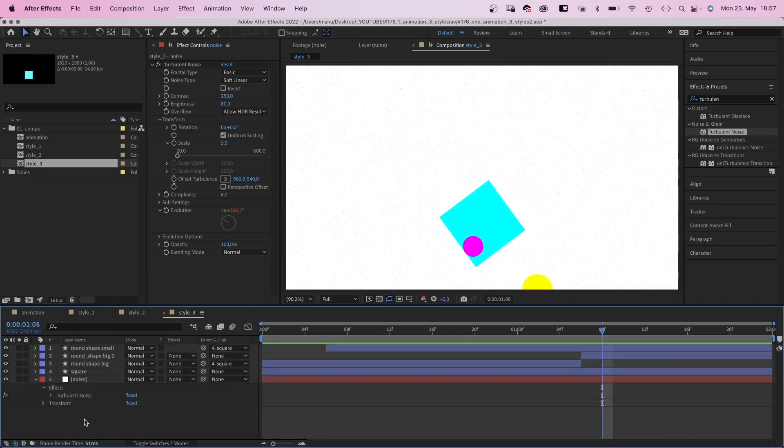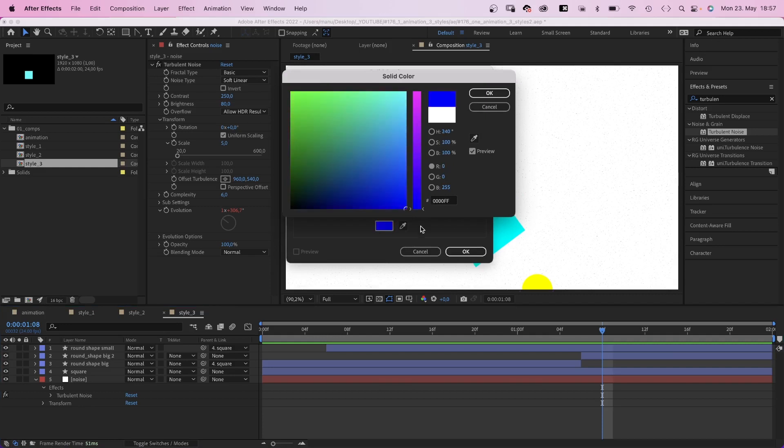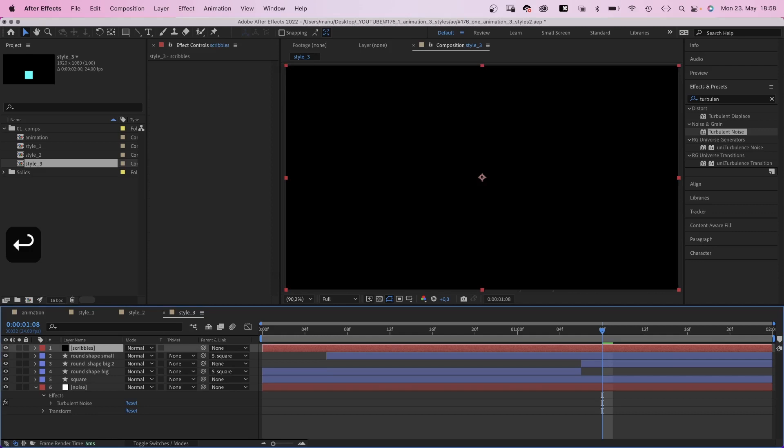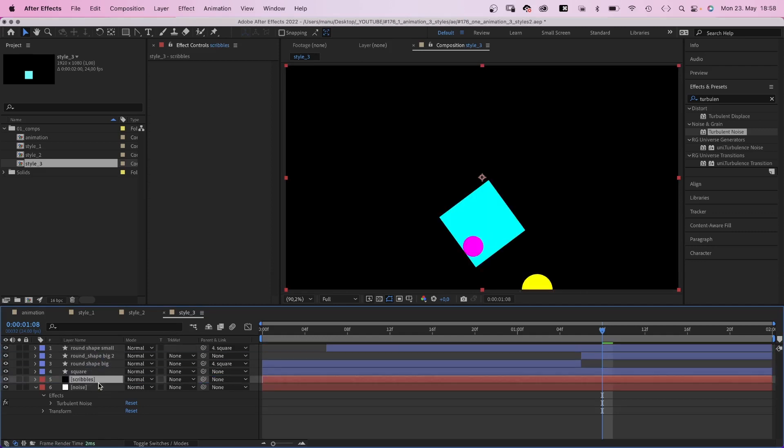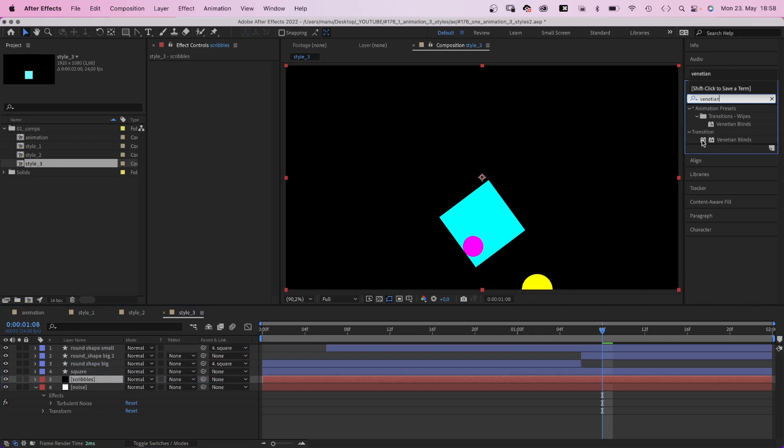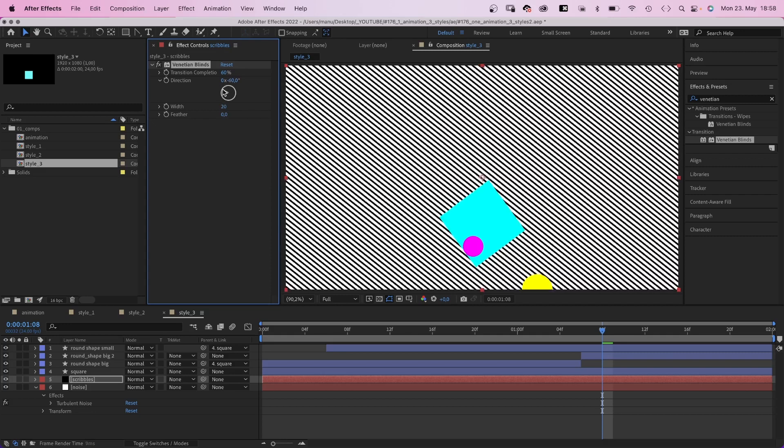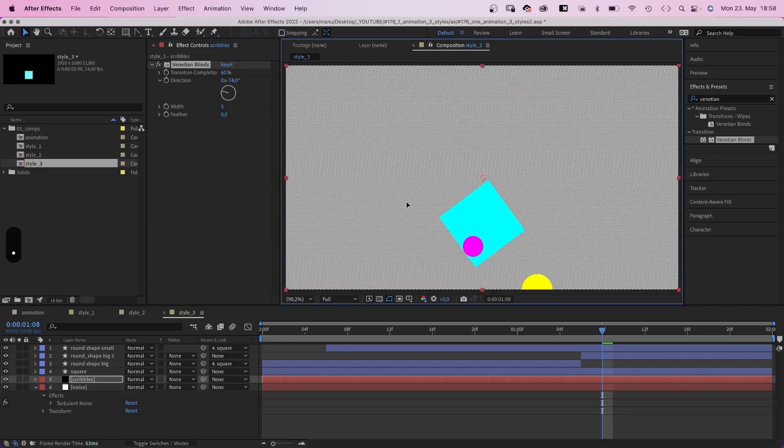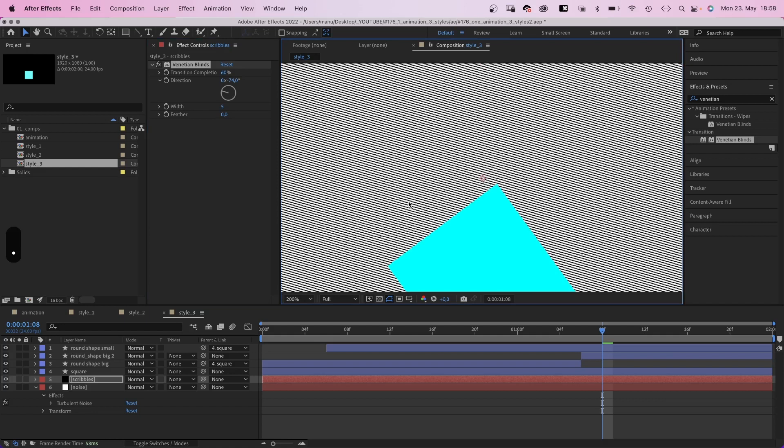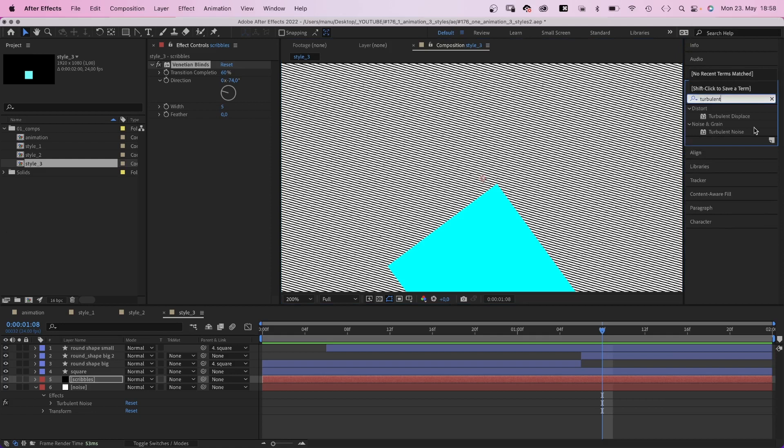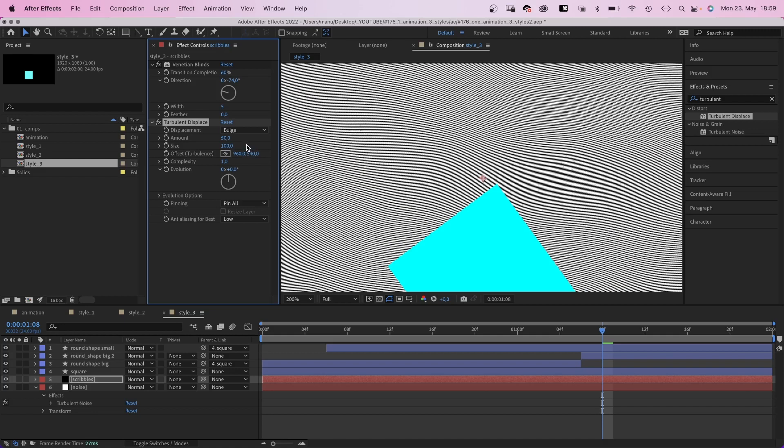Next, we add a new black solid, name it scribbles, move it above the noise. Then we add venetian blinds, transition completion 60%. Then we change the direction of the lines, width 5. We created repetitive lines. Then we add turbulent displace to it, to break the straight lines up. Displacement, let's try bulge. Let's reduce the amount to 20, size 100, complexity 1. Pinning, pin all.